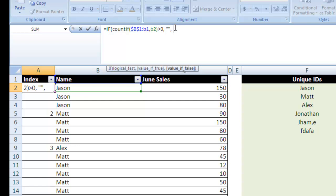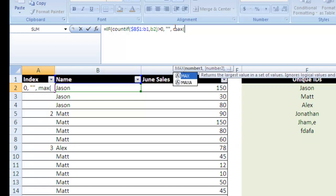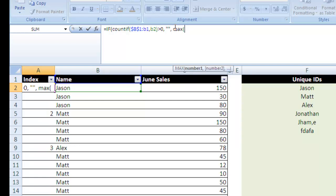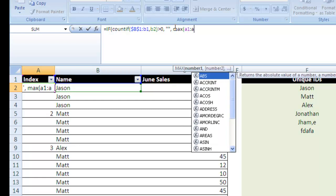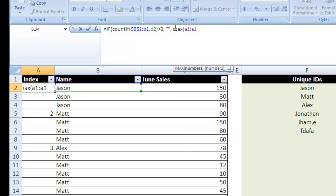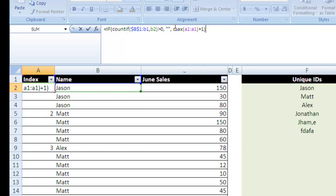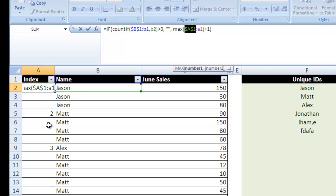So if our value is false, we're going to go MAX cells A1 through A1, and we're going to go plus one. And then I'm going to make this A1 permanent, so as I drag it down, it's going to find the largest number,